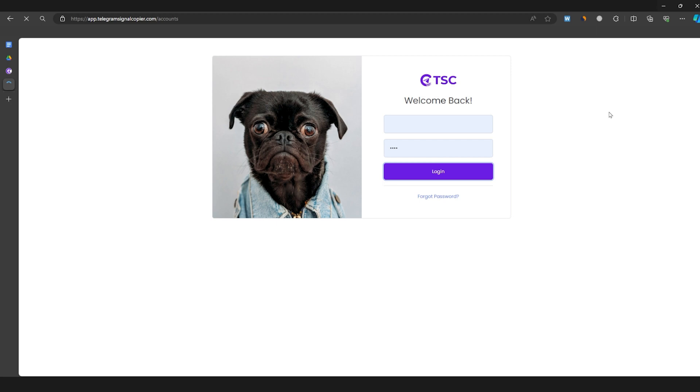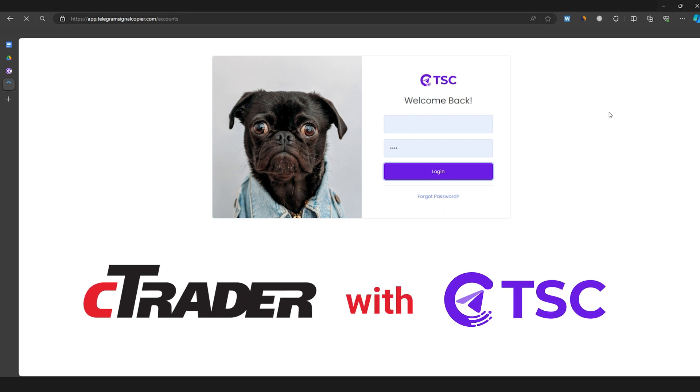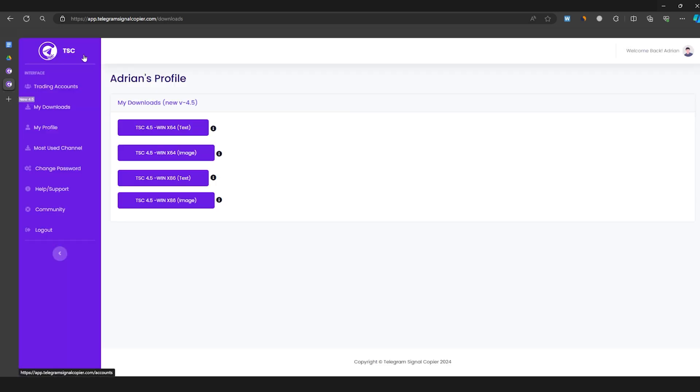Hey there traders! Recently, Telegram Signal Copier has launched Ctrader. So now you can easily copy trades using Ctrader with TSC. Let's show you how you can easily install Telegram Signal Copier in your Ctrader.